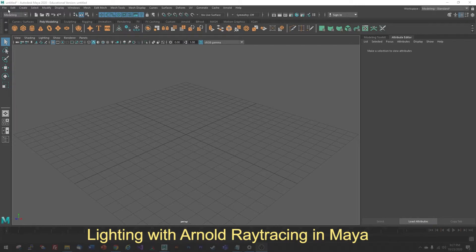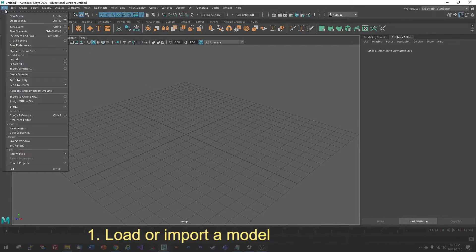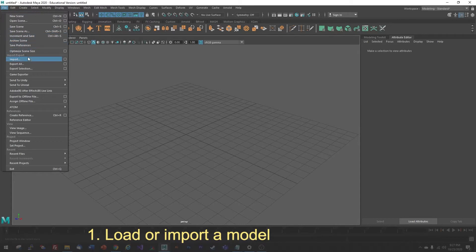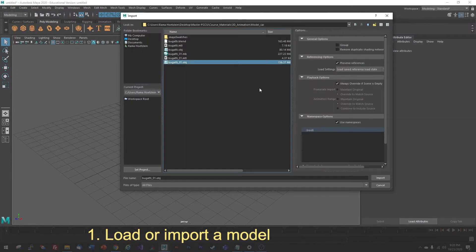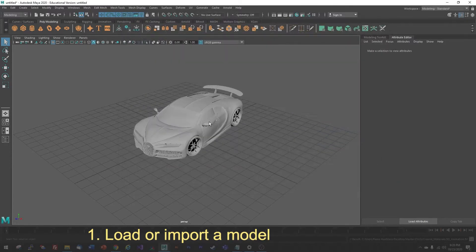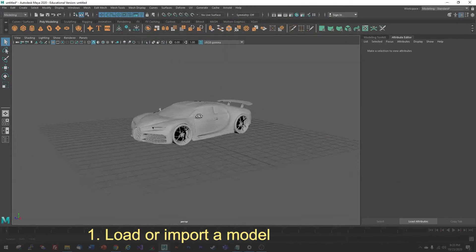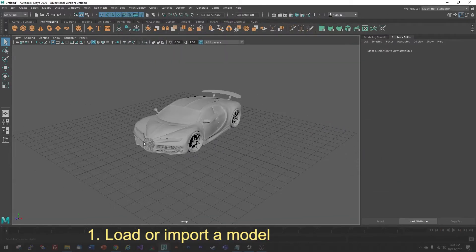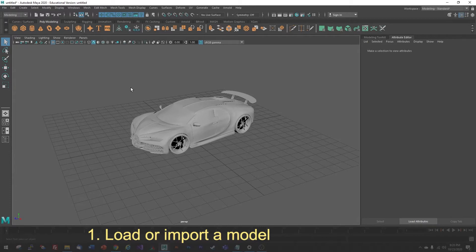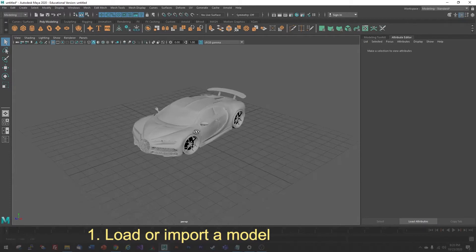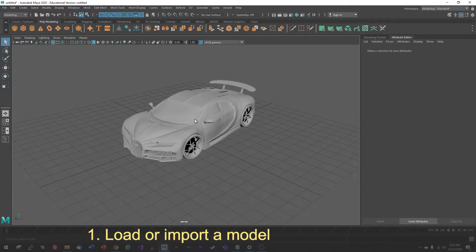The first thing you'll want to do is load in a model. I'm going to go to File, Import, and then select the model that I'd like to work with. Here I'm going to load in an OBJ model. If you're lucky, the model will come in at a nice scale that fits well within the standard grid.